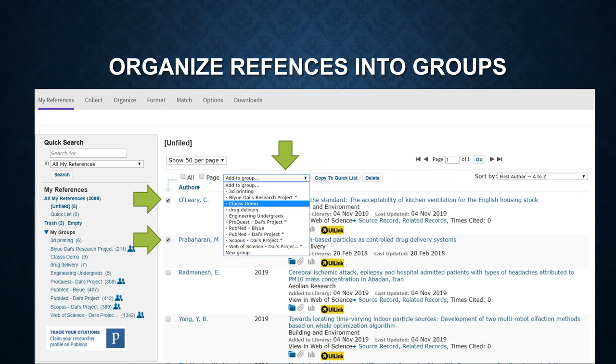In this example, these two references will be sorted into the Class Demo Group.